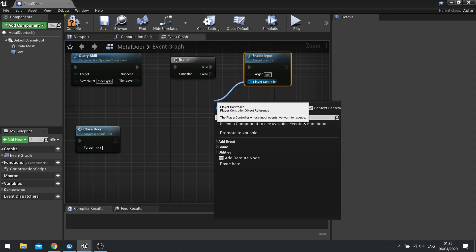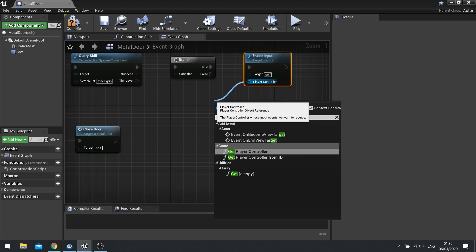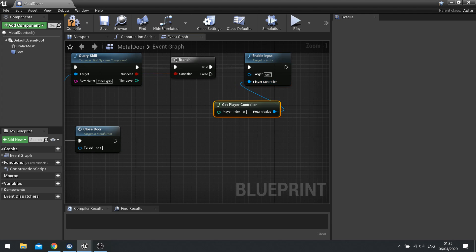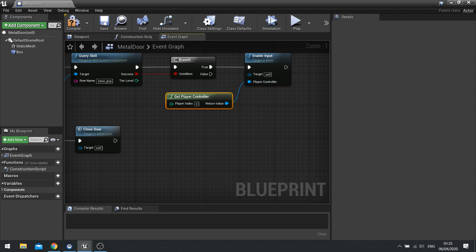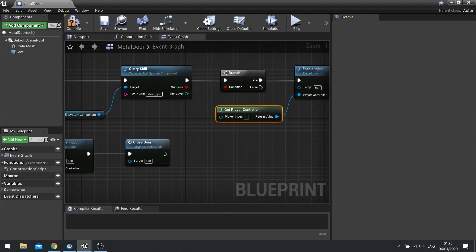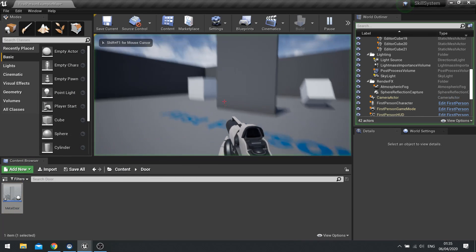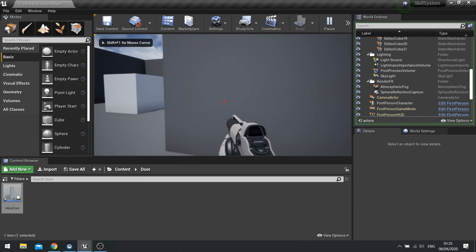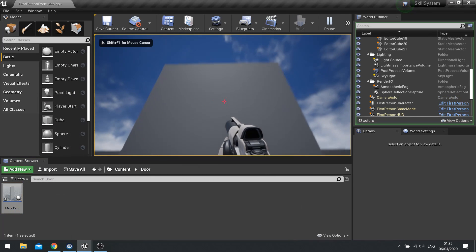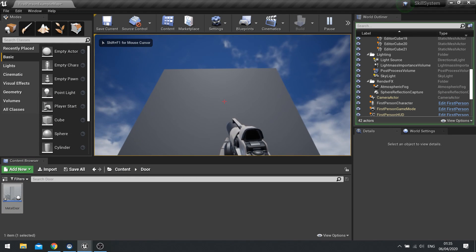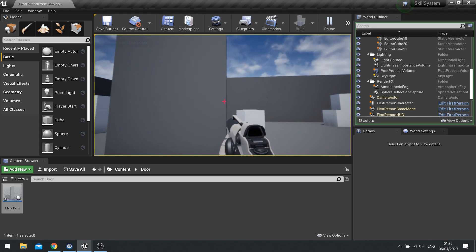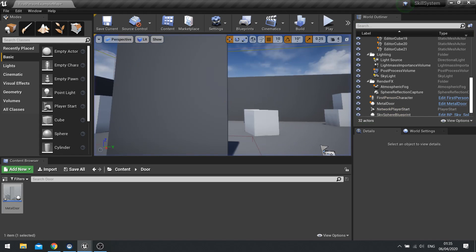So the player controller I need to plug into here. Let's just get the player controller again. And there you go. Okay. So now it will only work if I've got that skill. So to test this out. I'll press play. And it shouldn't open when I hit the E key. Which it's not.